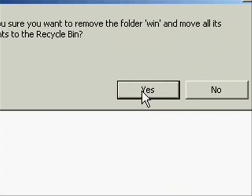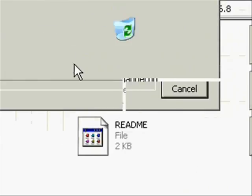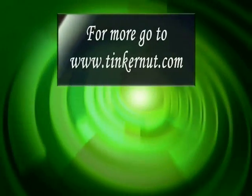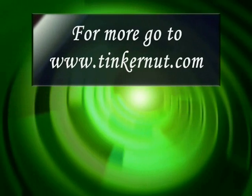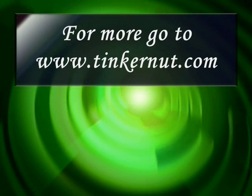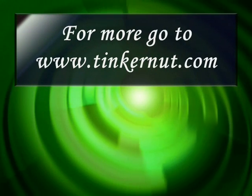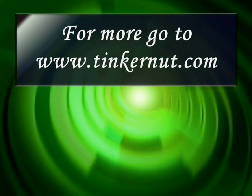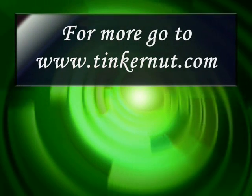Now whenever you right click on the folder, you should be able to delete it or move it. Well that's it for this video. For more go to www.tinkernut.com.